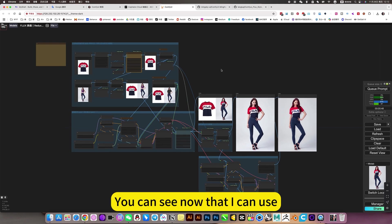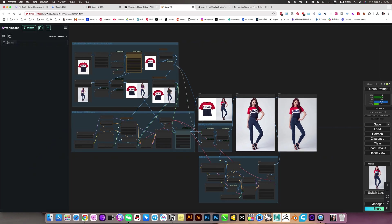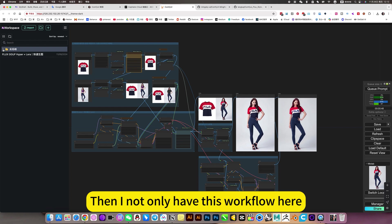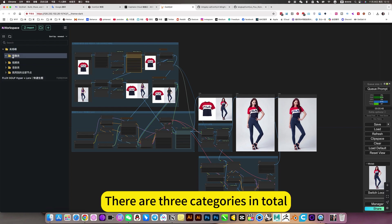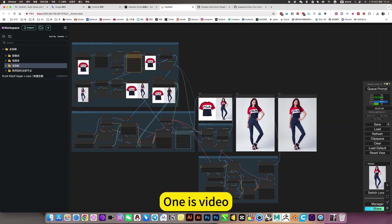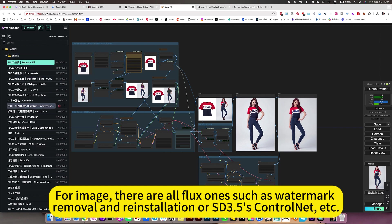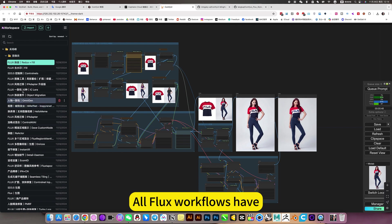You can see now that I can use all the workflows I have here. There are three categories in total: image, video, and speech. For the image category, there are all Flux workflows, such as watermark removal, reinstallation, SD3, ControlNet, and so on. All Flux workflows are available.